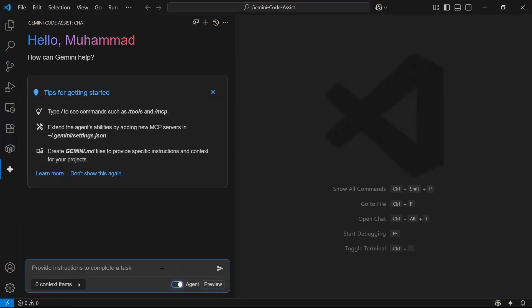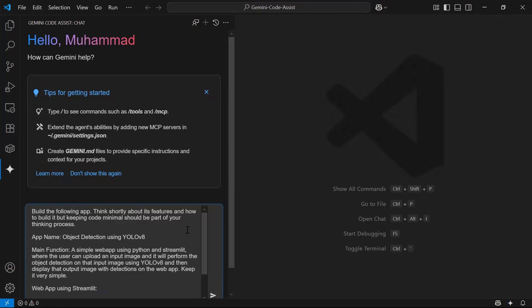I'll pass instructions to the agent. The prompt reads: 'Build the following app — think briefly about its features and how to build it, keeping code minimal. App name: Object Detection using YOLOv8.'